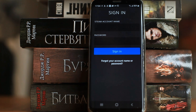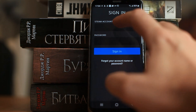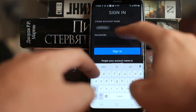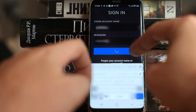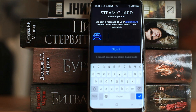We are immediately prompted to enter our Steam account name and password. So we enter them. We will be asked to enter the code that will come to the email.